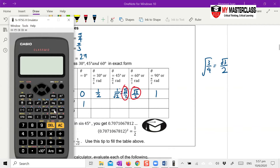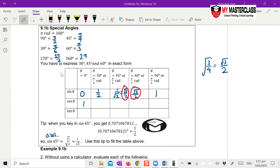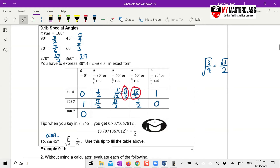Cosine 0 equals 1 — if you've done your graph, you'll know this. Cosine 30 is the same as sine 60. Key into the calculator: cosine 30 gives 0.866. Square it: 0.866 squared is 3 over 4, so before squaring the answer is root 3 over 2. Cosine 45 gives root 2 over 2, cosine 60 is one half, and cosine 90 is 0.